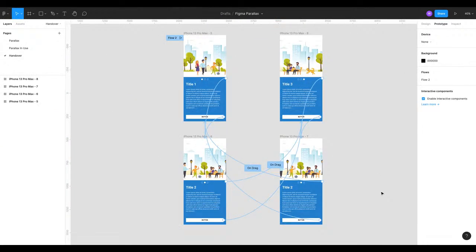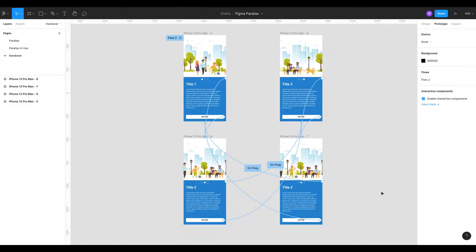That's how you copy your prototypes from one page to another in Figma. I really hope that helped someone. It took me a little while to figure that out and it was really frustrating having to recreate all those links, especially when you're looking at like 50 plus screens.